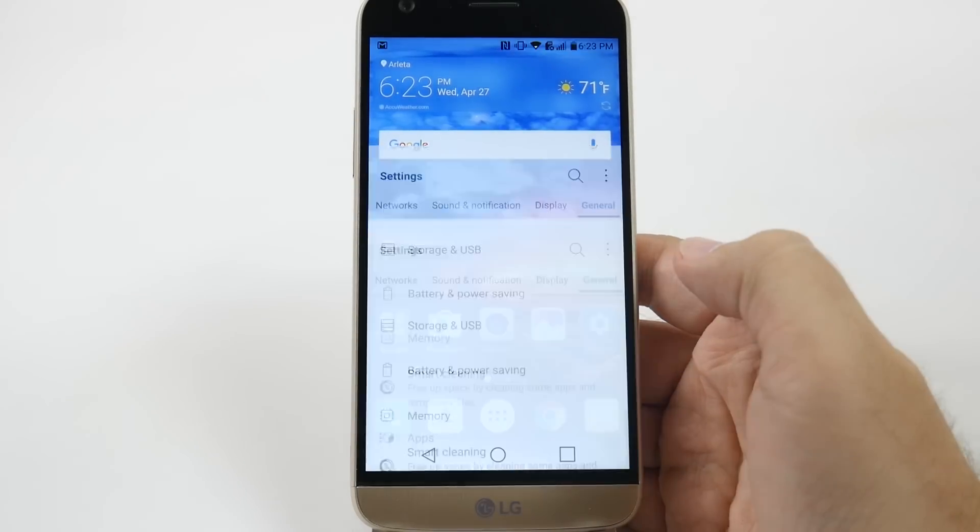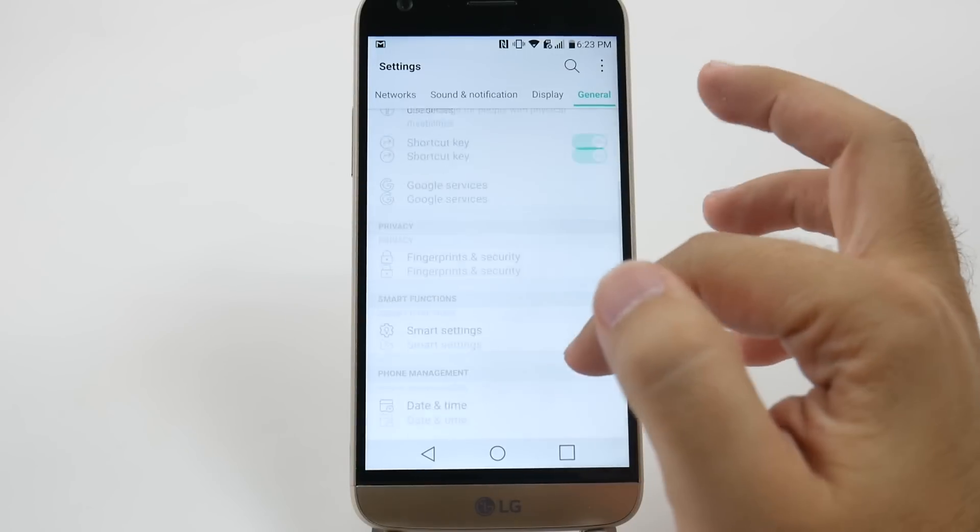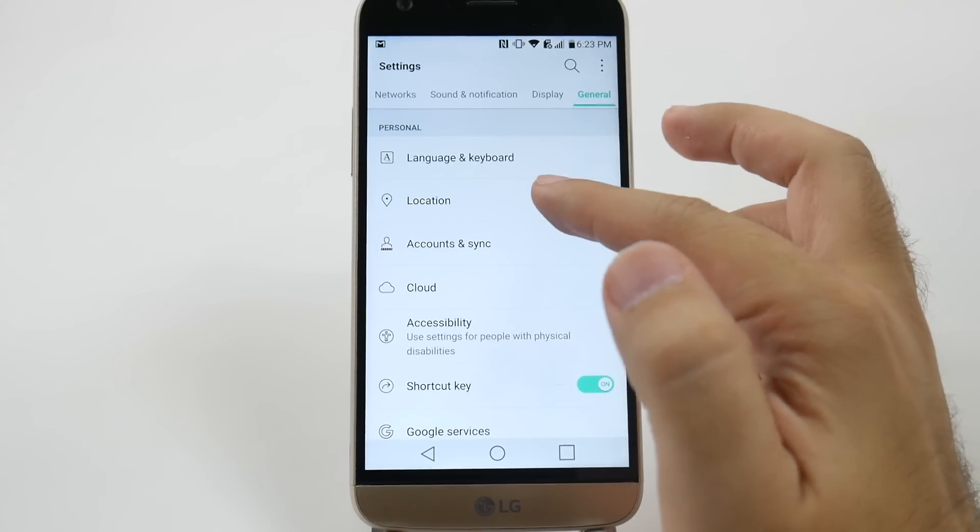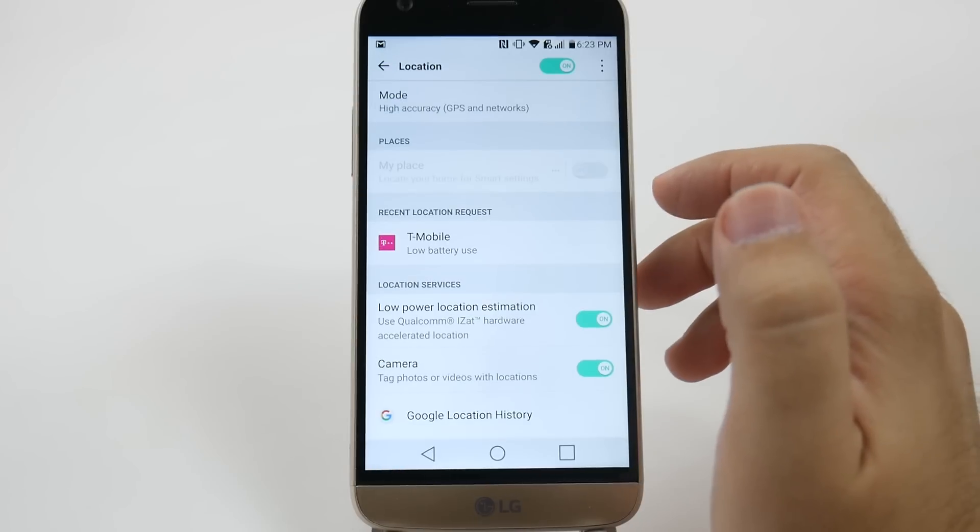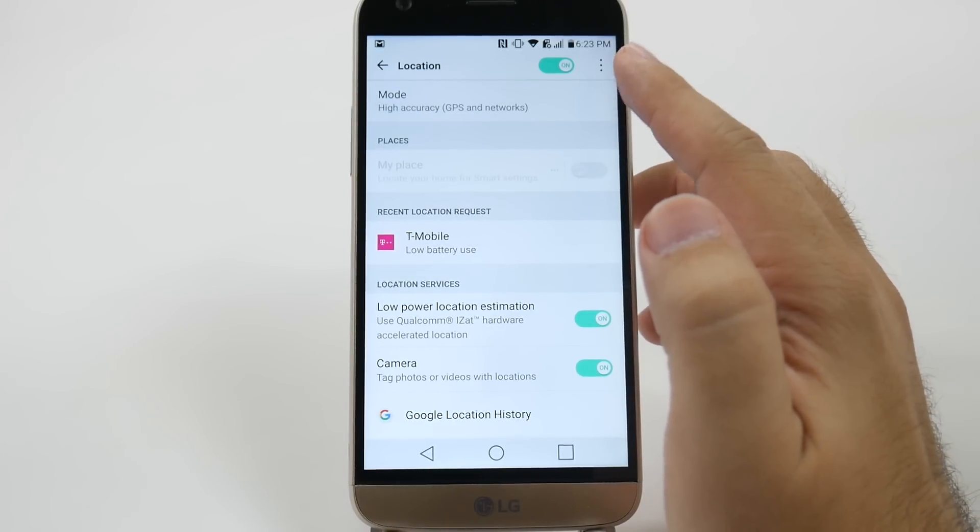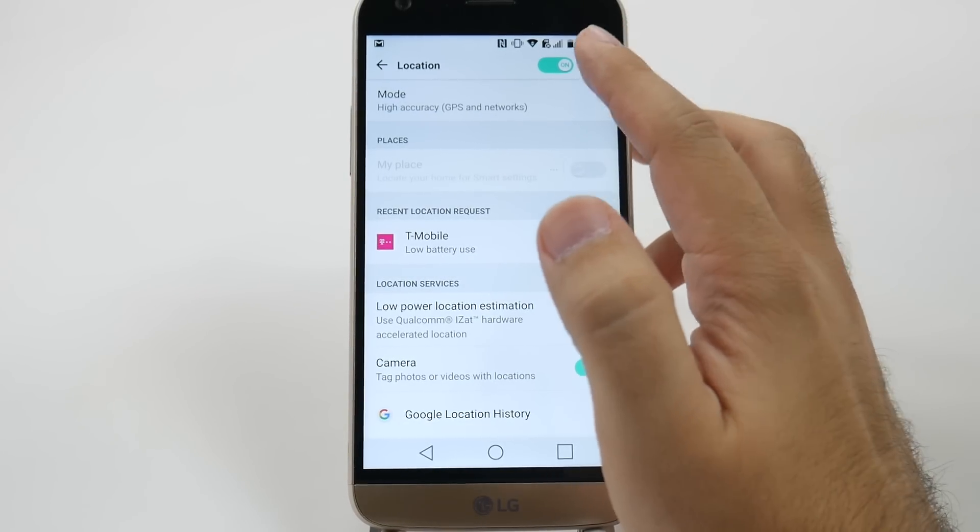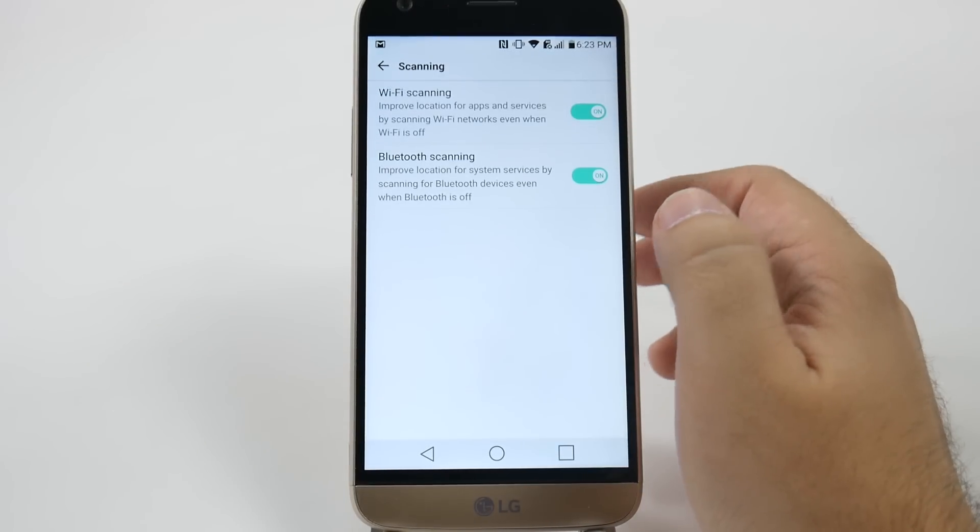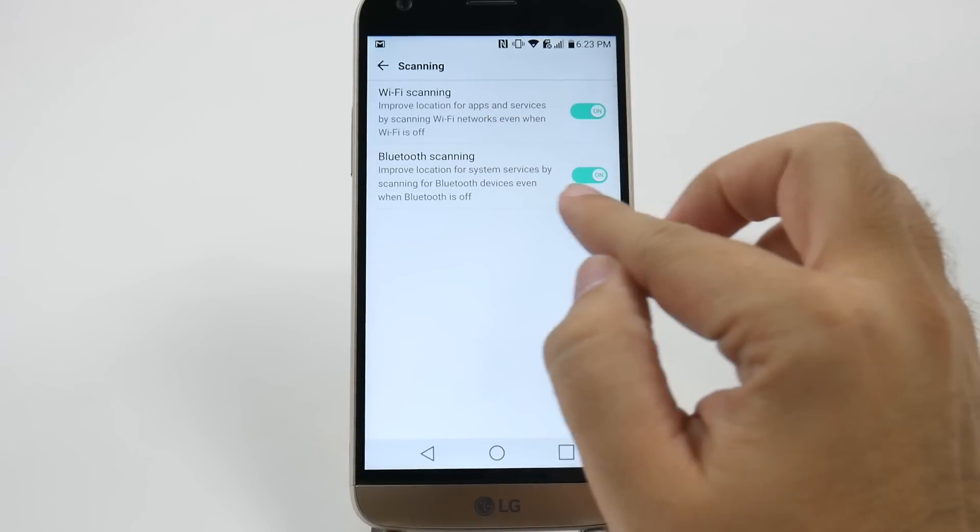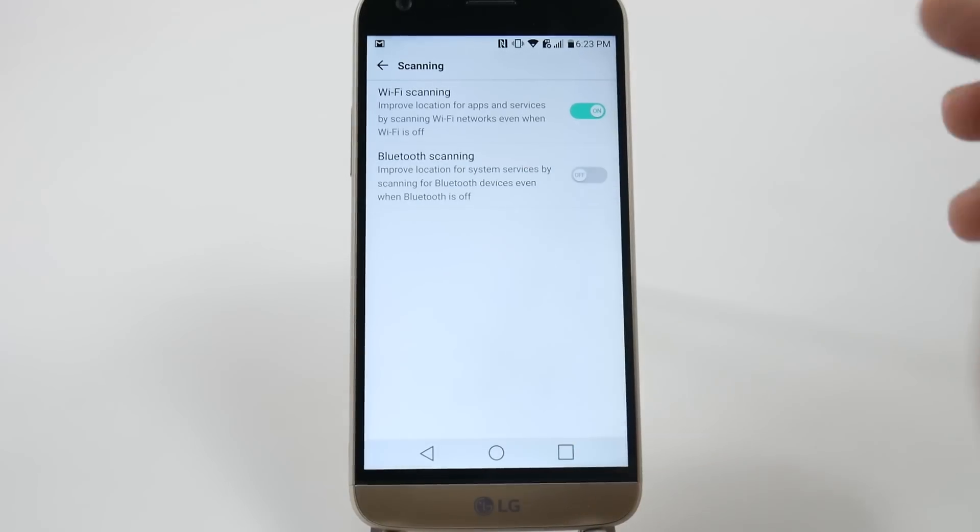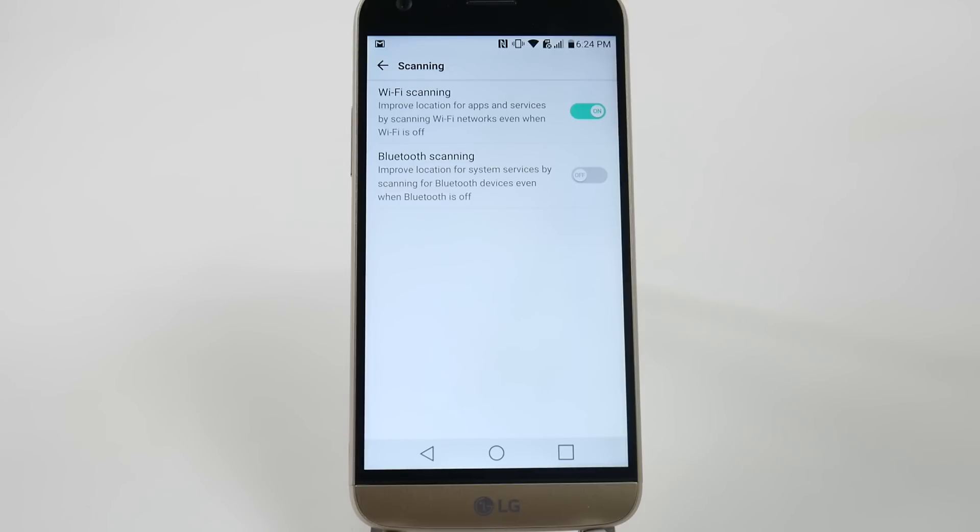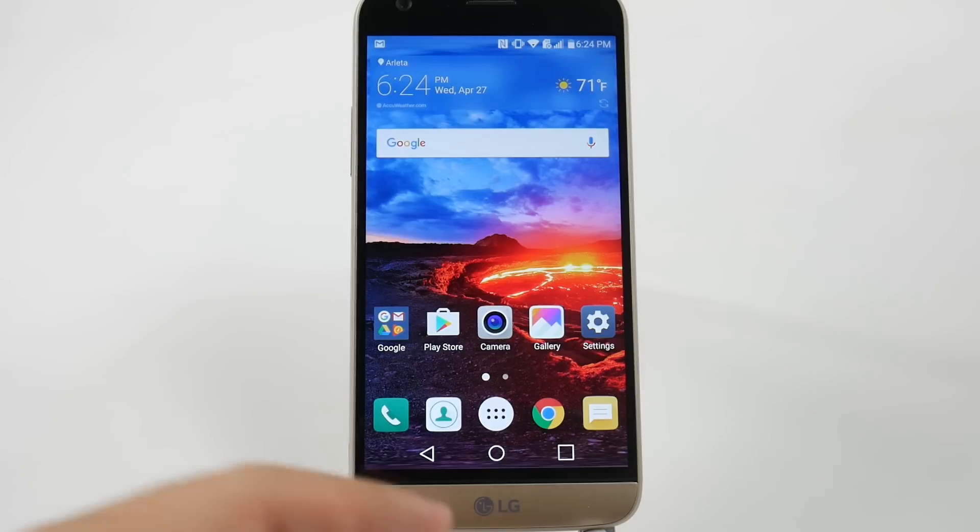The second step is going to Settings, then Location, then tapping the three dots at the top and selecting Scanning. Under Scanning, turn off Bluetooth Scanning. What this does is constantly use Bluetooth in the background. Even if your Bluetooth is off, it will actually stay on and constantly scan to determine your location. You don't really need that.